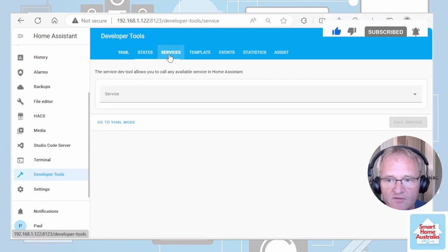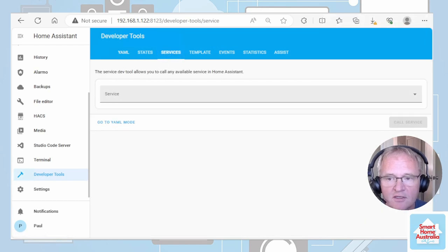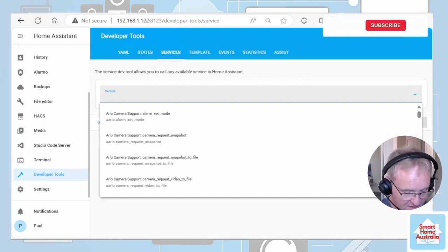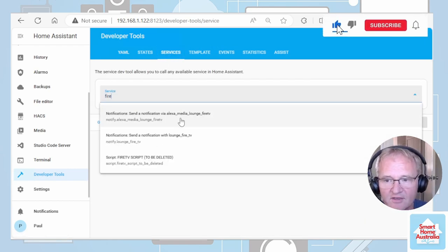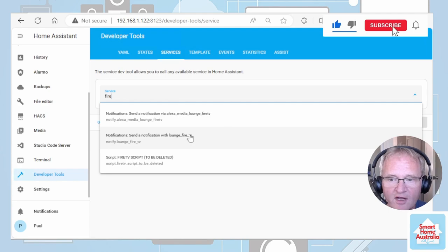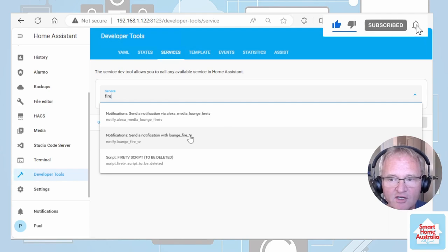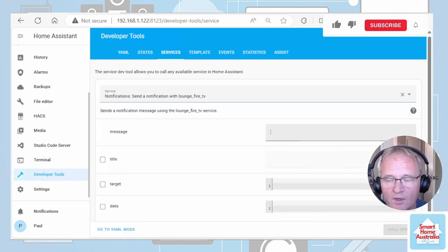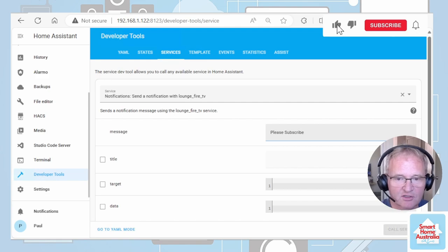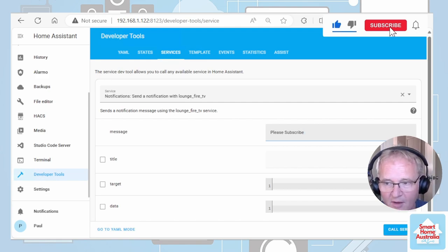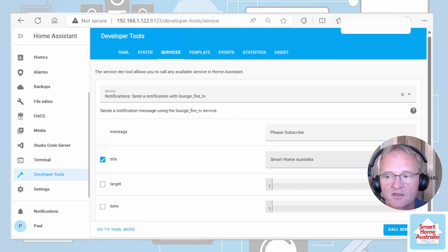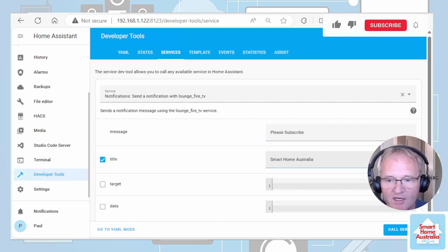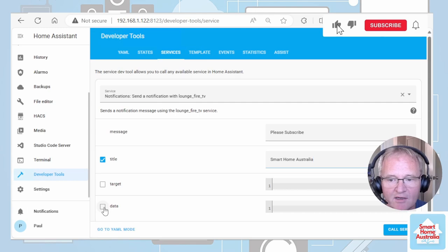Now let's go across into developer tools. We're going to move across into services. Inside of the service, if you just type for Fire TV, we'll find send notification to Lounge Fire TV. Select that one. We're going to type in a message. Please subscribe. We're going to give it a title. Smart Home Australia.